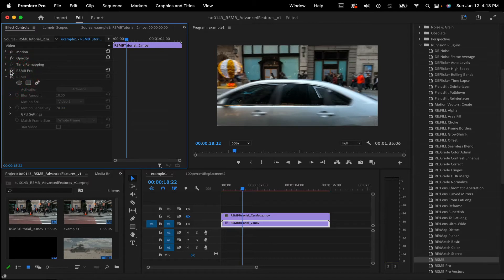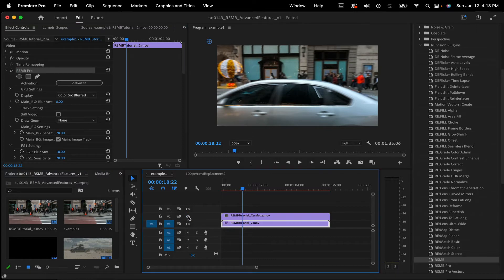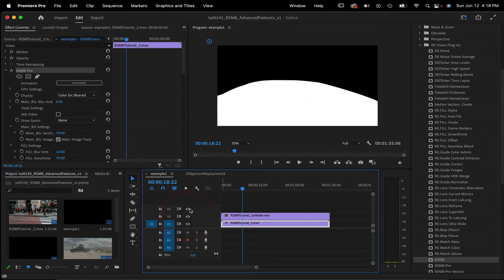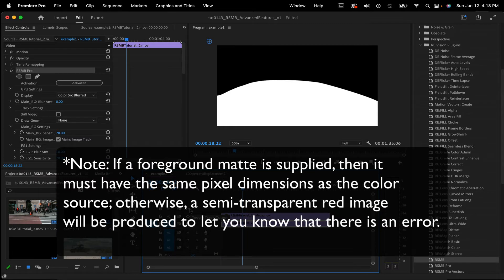Sometimes that's just fine. In this case, we want to separate the foreground blur from the background with a matte. If we use Real Smart Motion Blur Pro, we can add a matte of the car that I created in After Effects, but you can import a matte from any source. If a foreground matte is supplied, then it must have the same pixel dimensions as the color source. Otherwise, a semi-transparent red image will be produced to let you know that there is an error.